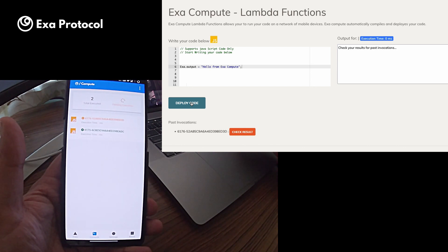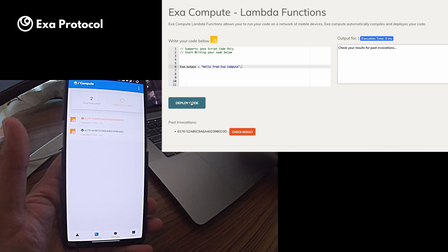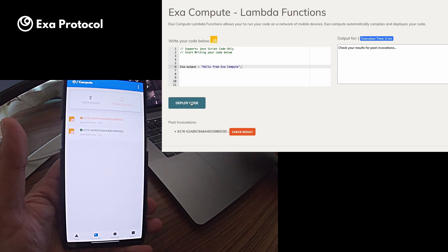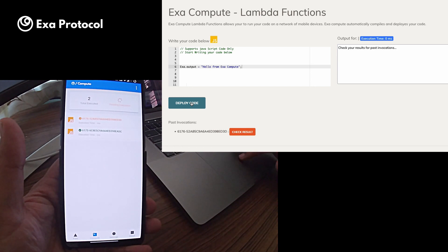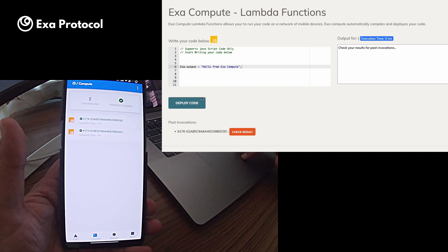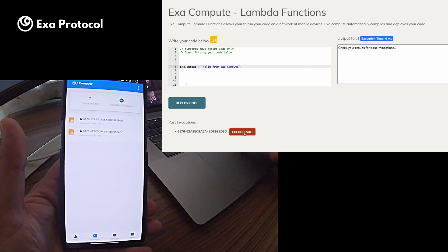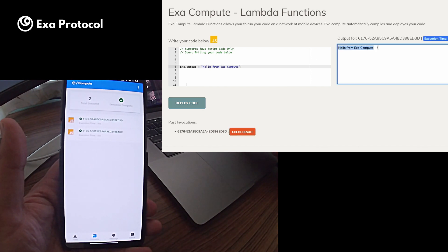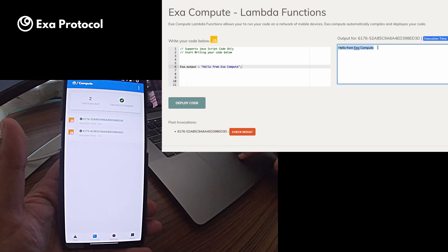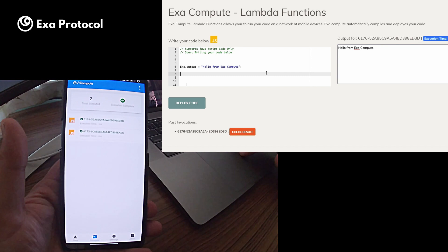So the code has been deployed. My phone has picked up the code and it is currently executing it. Once this, okay, this has been executed. I can check the result. So here is the result. This is hello from Exa Compute which was put in in this variable.